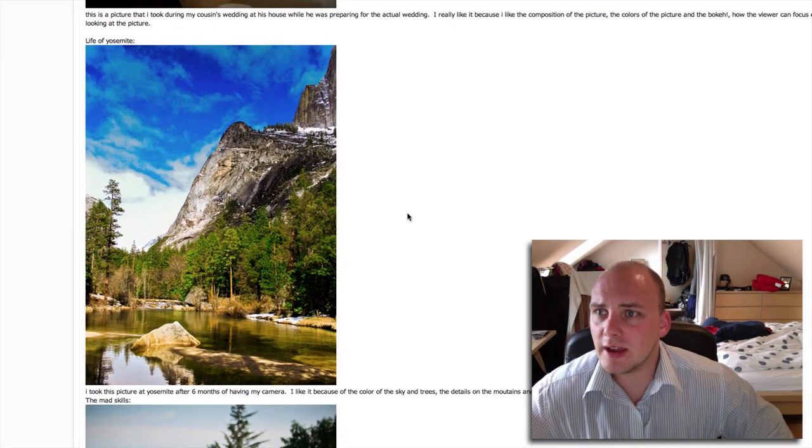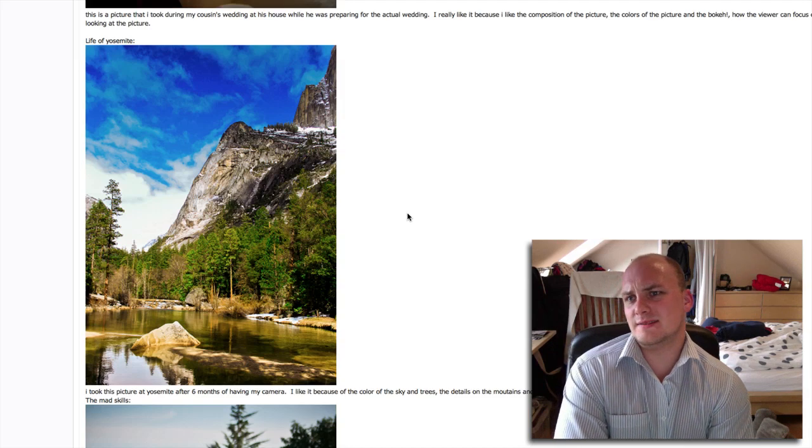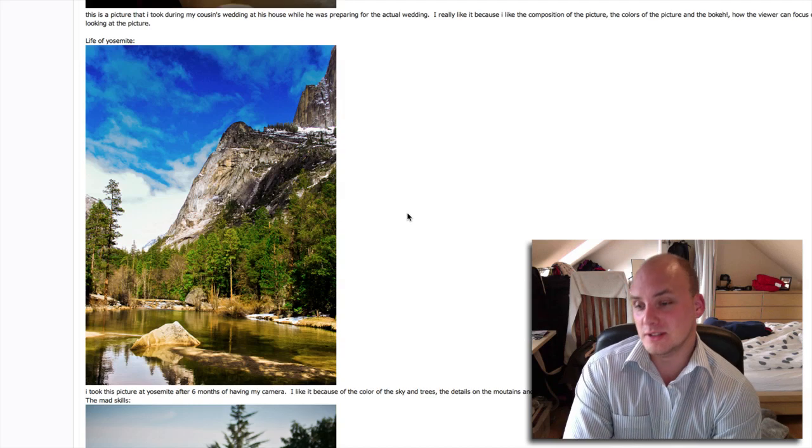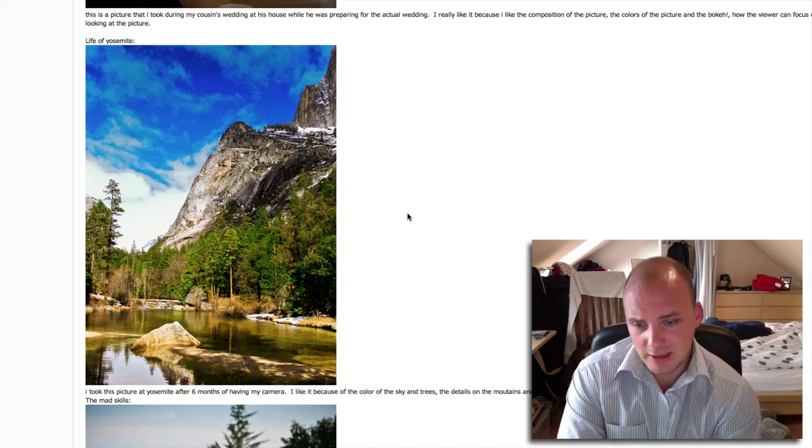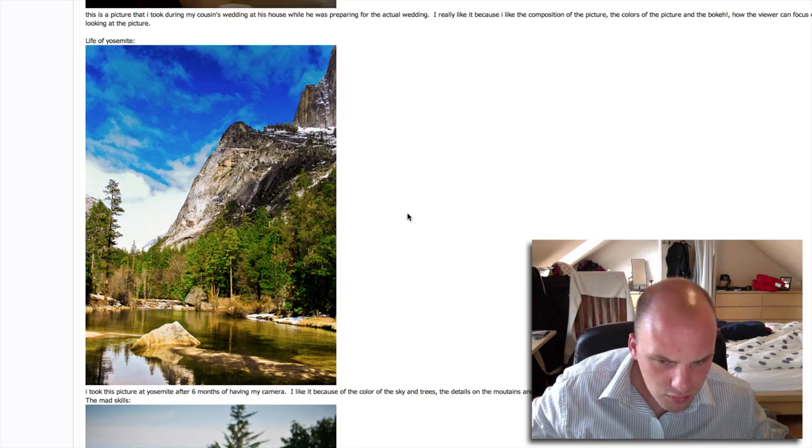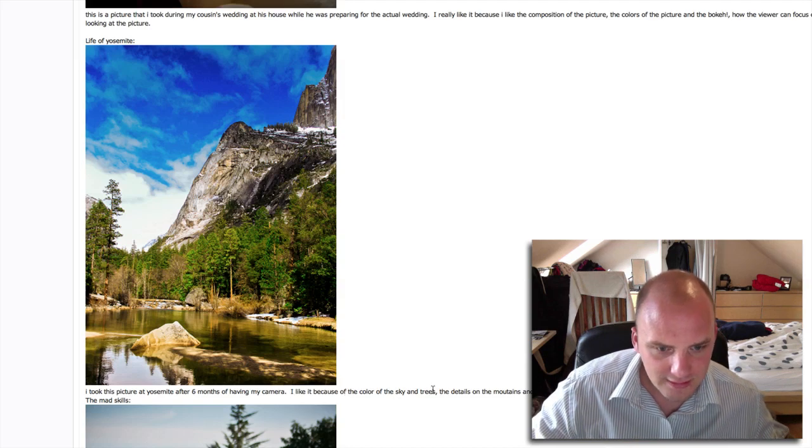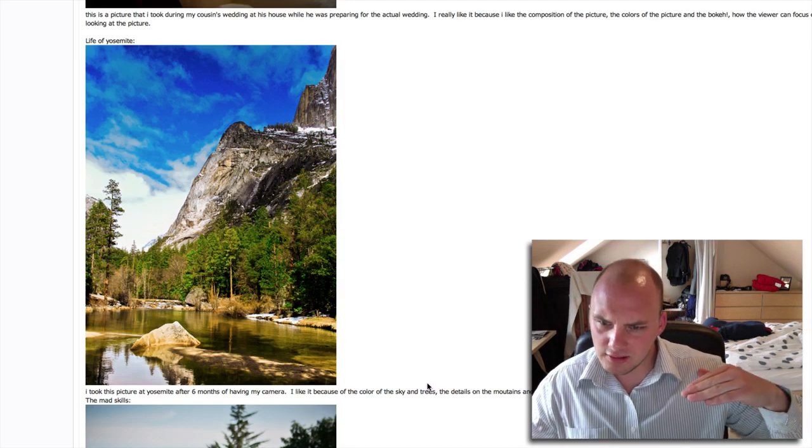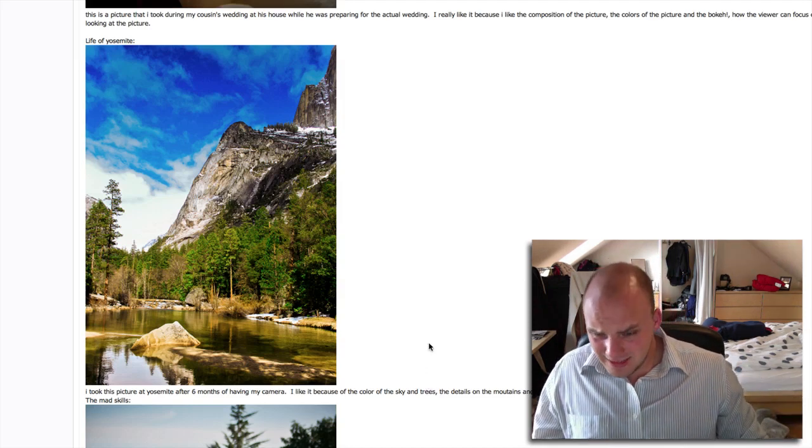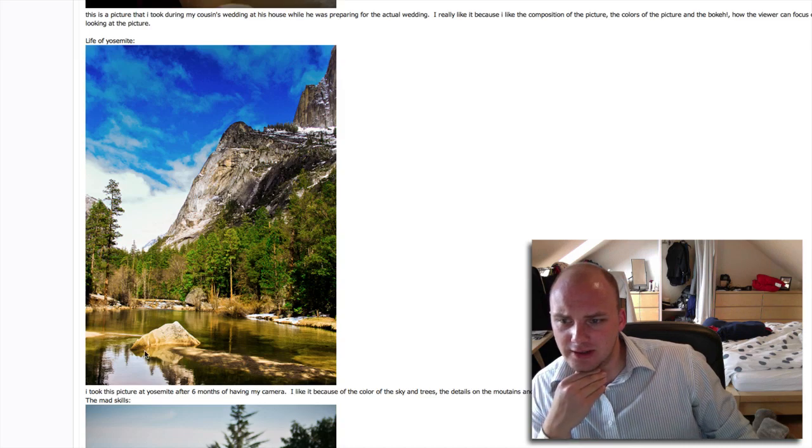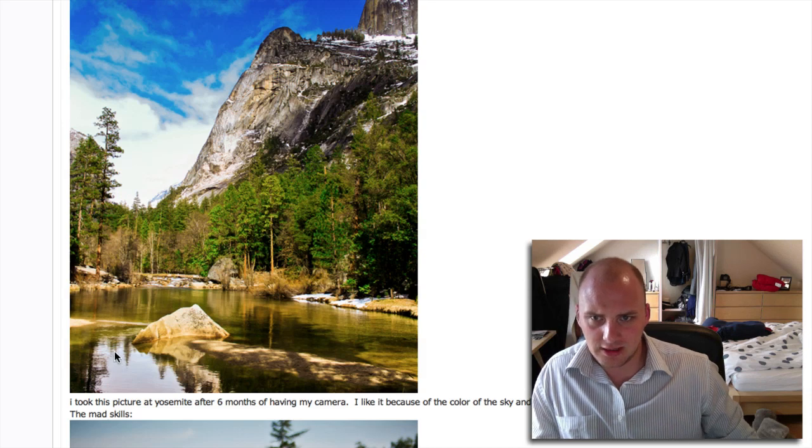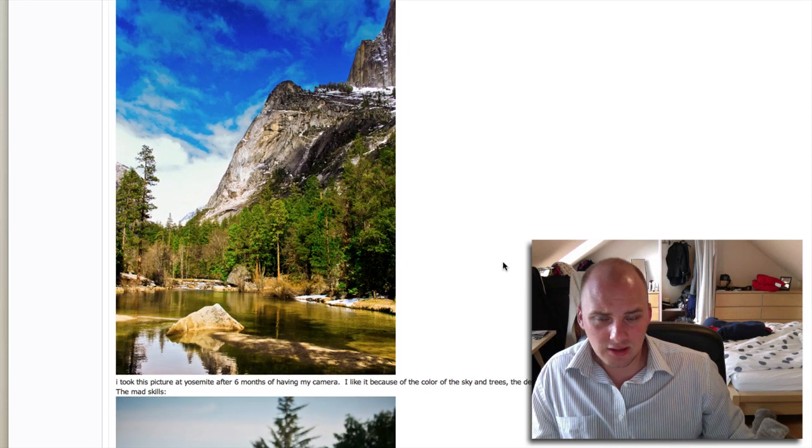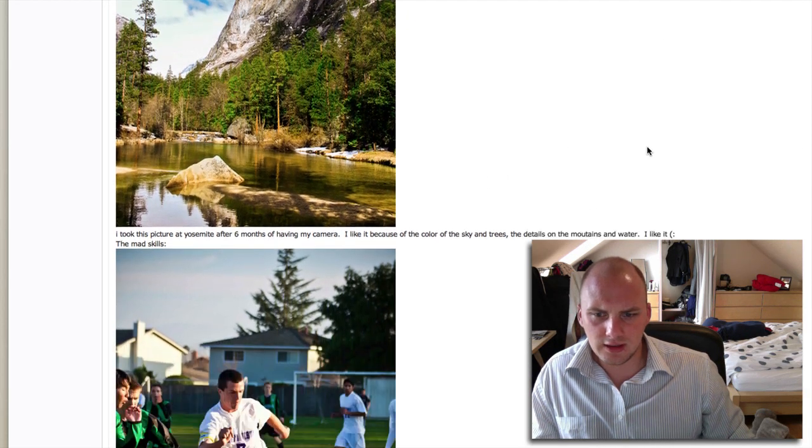Back to the critique. Here's the next shot called Life of Yosemite. I took this picture at Yosemite after six months of having my camera. Lovely colors, lovely saturation. You maybe have upped the blues just a touch too much there. I like the color of the sky and trees, the details of the mountains. Is there an angle to it? No, seems pretty much spot on. You could do more with a circular polarizer to get rid of reflections in the water and keep the saturation in the colors. Good location - I really want to go there.